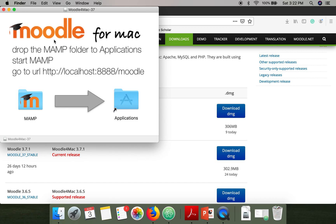This window will appear. What you have to do is drag this icon over to the Applications folder. This step will start copying all the files into the application. I have already completed it, so once it's done move on to the next step.